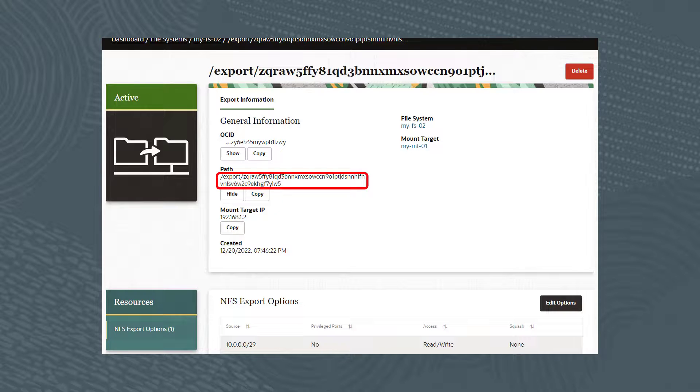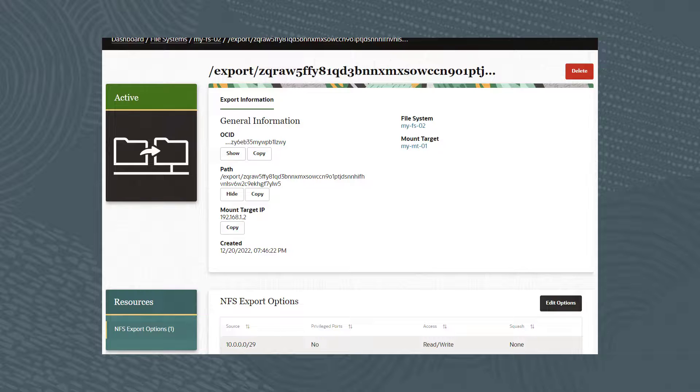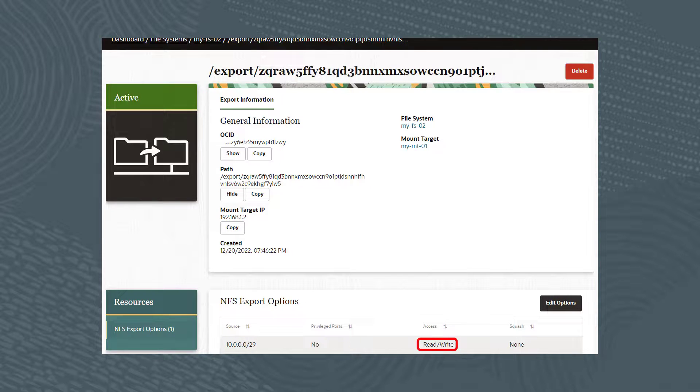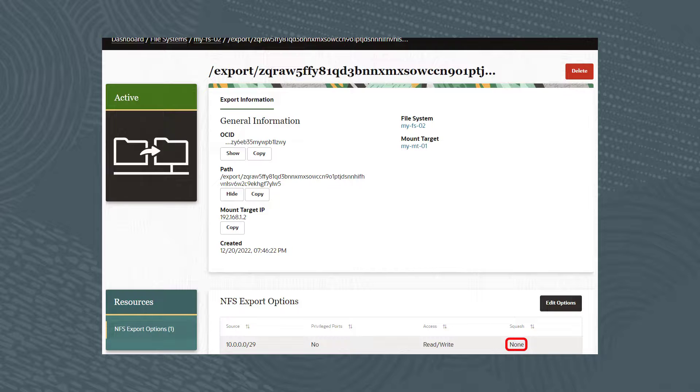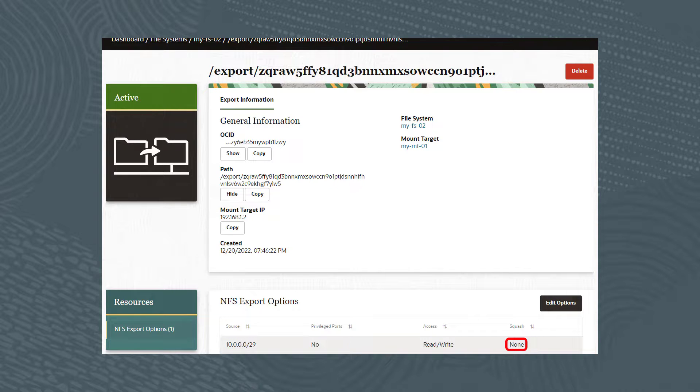Let's take a look at the access details for the NFS export options. And finally, as you can see, the export CIDR block has read and write access when mounted by users. And the squash setting, which determines whether the clients accessing the file system as root have their user ID and group ID remapped to the squash user ID and group ID. In this example, the squash setting is set to none.